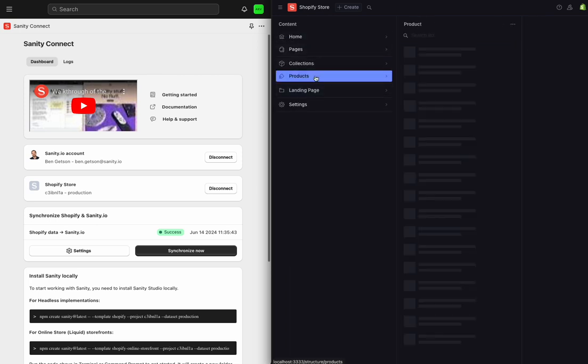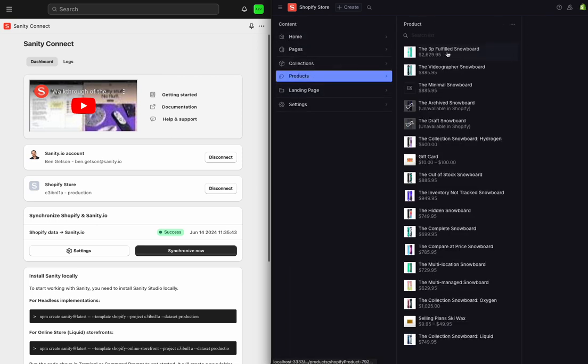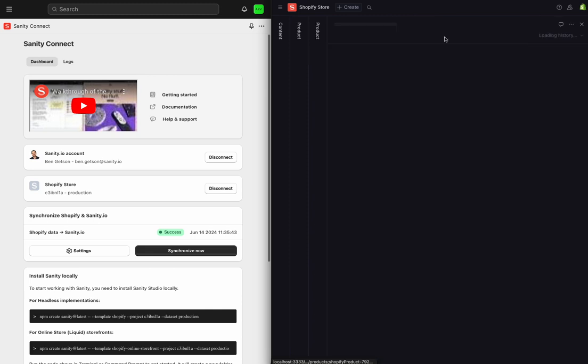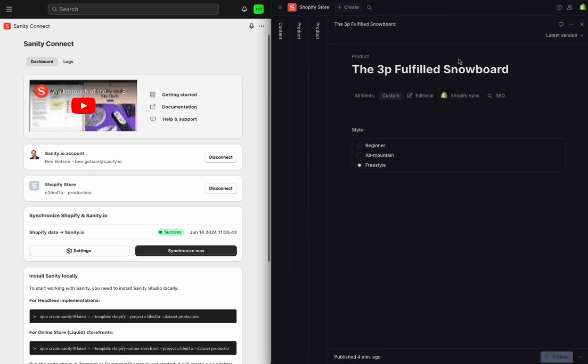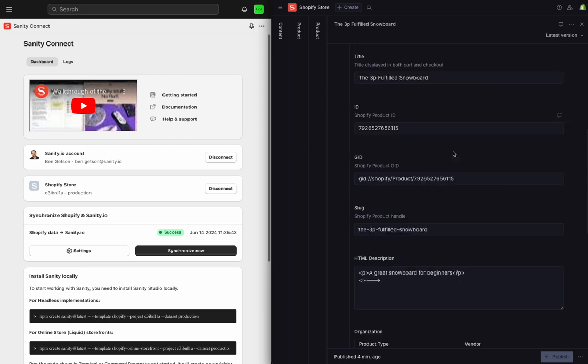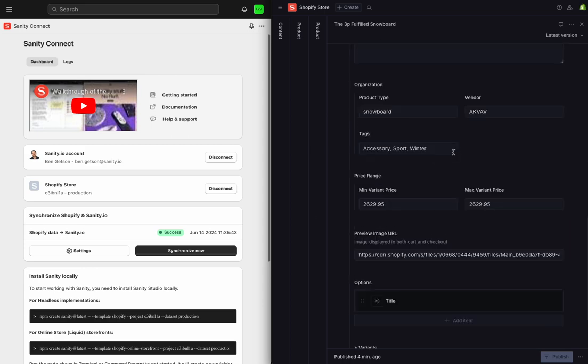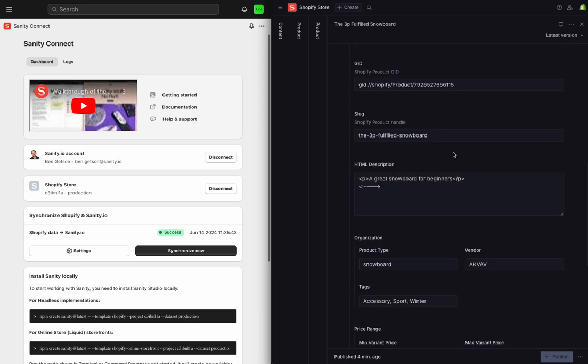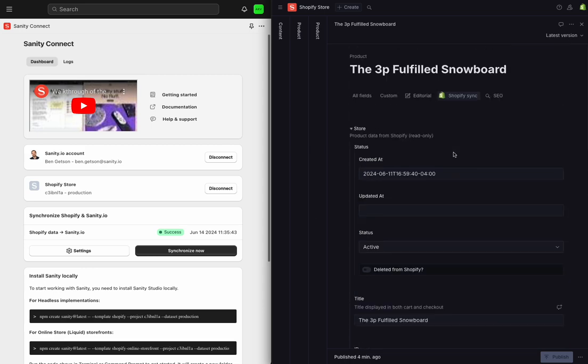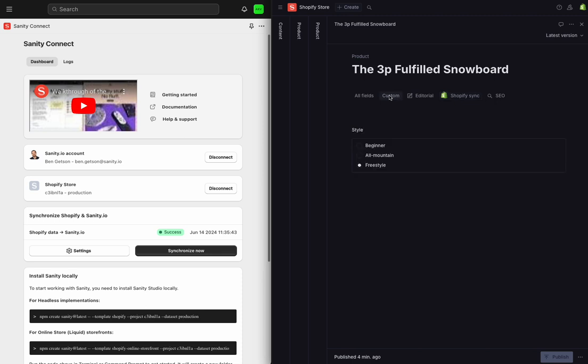For now, I'm going to dive into my products. So all of the default Shopify fields are syncing over in this tab over here, and this is the stuff that's natively available in Shopify's interface. But I've also created a custom field that I want to use in my store, and this I'm going to use to help me categorize my snowboards, which I'm selling based on their style.